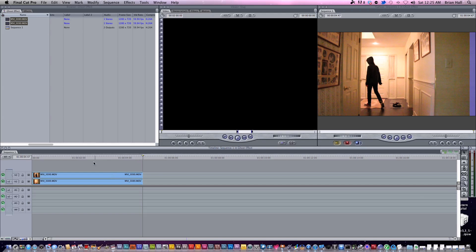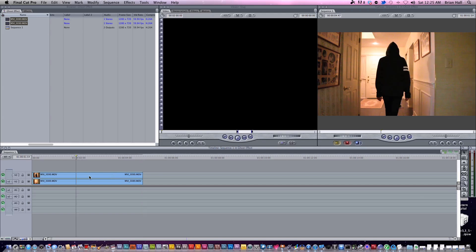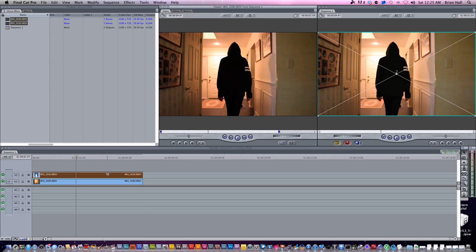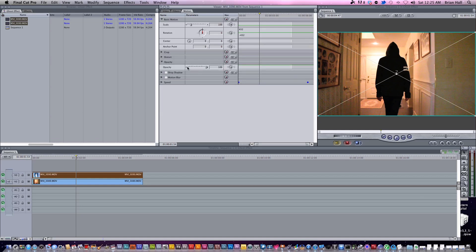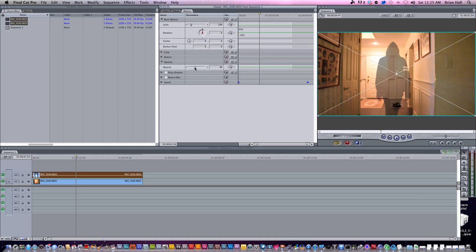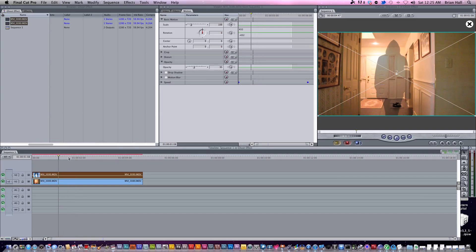This is where you get the ghosting part, and this is so easy. You're just going to double-click the clip on V2, which is the actual footage. Then go to Motion, then Opacity, and turn it down to about 30–40%. You already have your ghosting, and if that's good enough for you, then that's great.